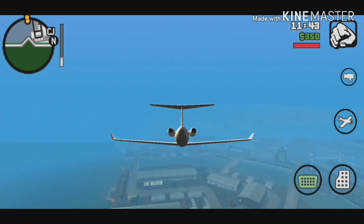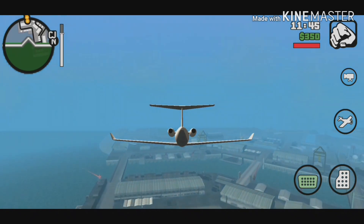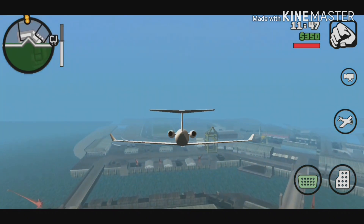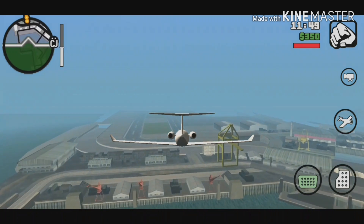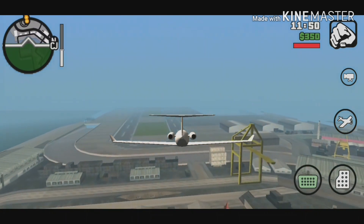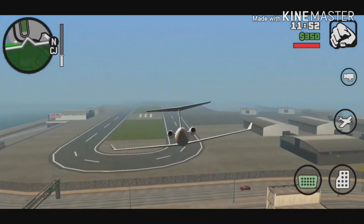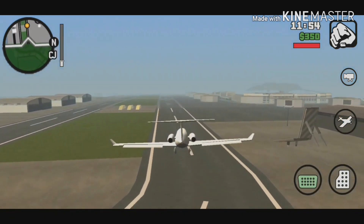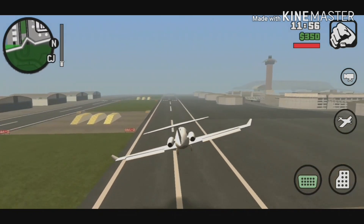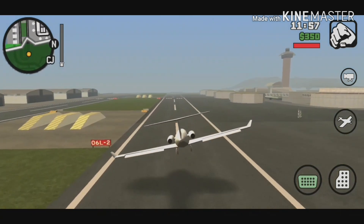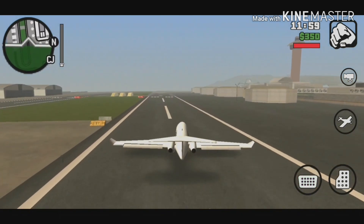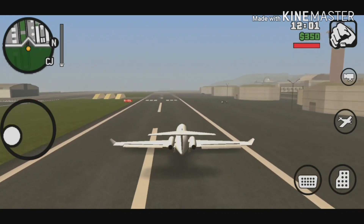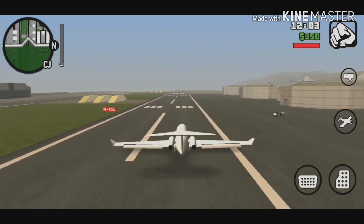Through The Highways, And On And On We'll Go. The Wastelands, Through The Highways, And On And On We'll Go.